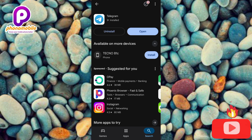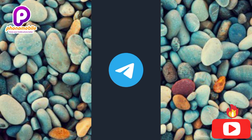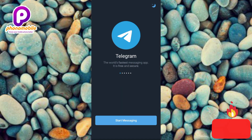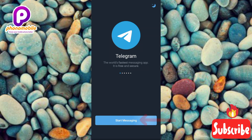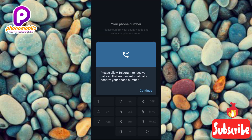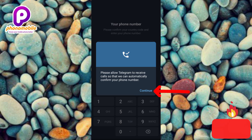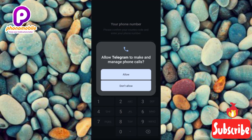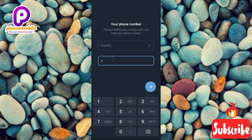Now let me tap 'Open' on the right-hand side. The Telegram app has opened up — this is the first interface you'll see when you open the app for the first time. Let me tap on 'Start Messaging'. A notification appears asking to allow Telegram to receive calls so it can automatically confirm your phone number. Tap 'Continue', then 'Allow' for Telegram to make and manage phone calls.